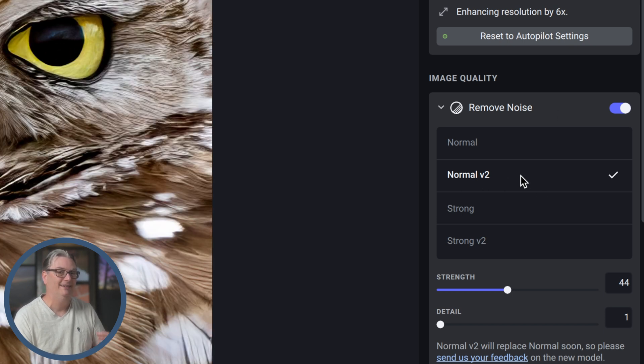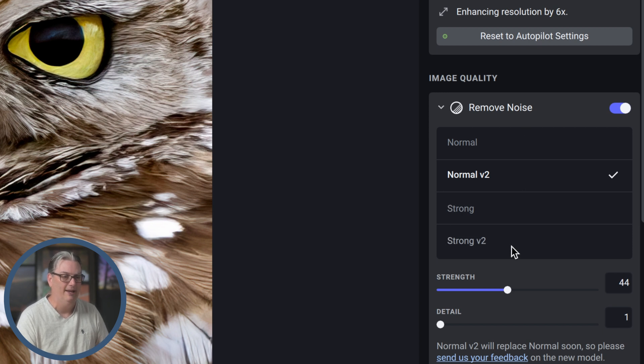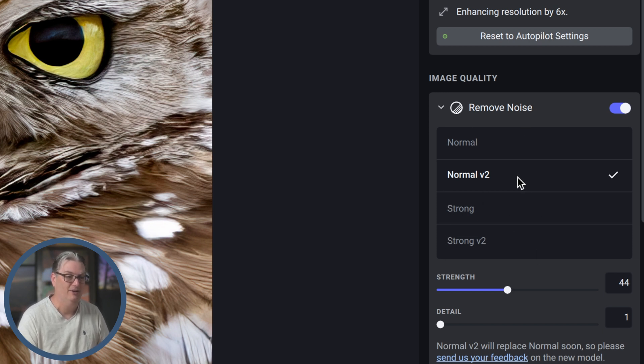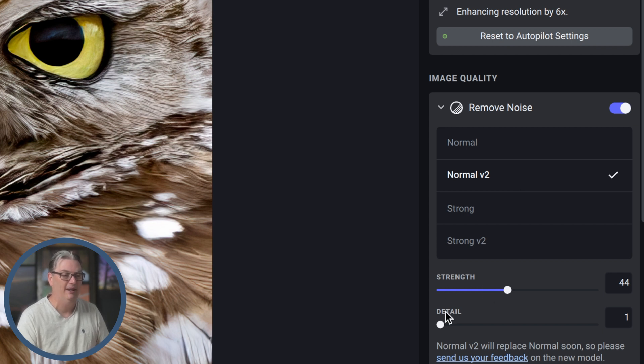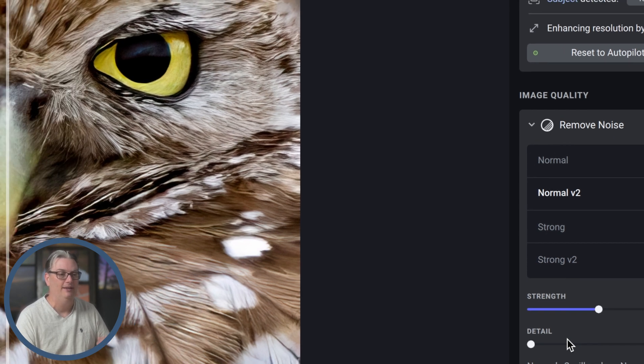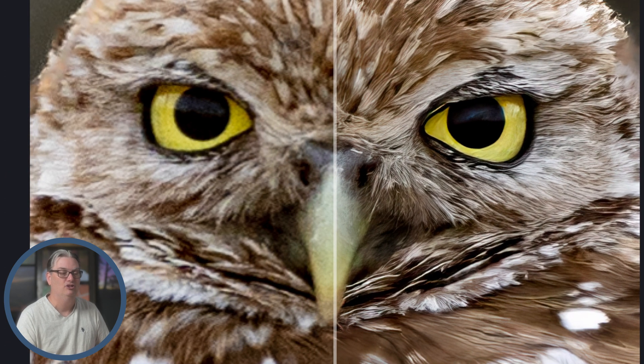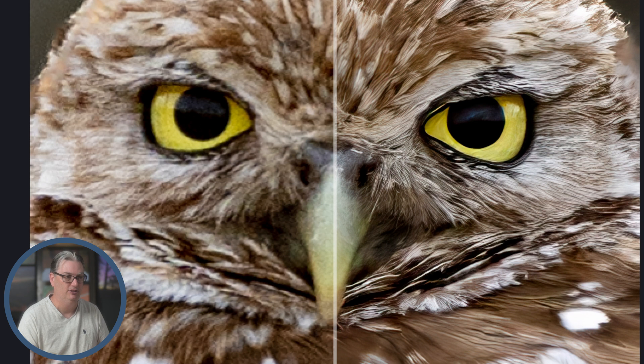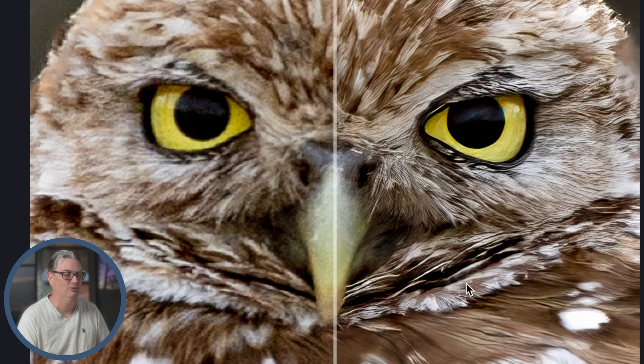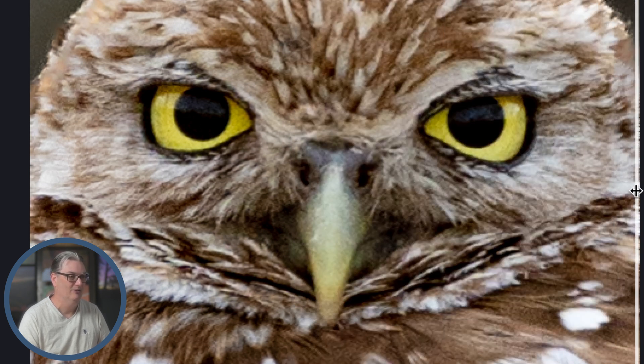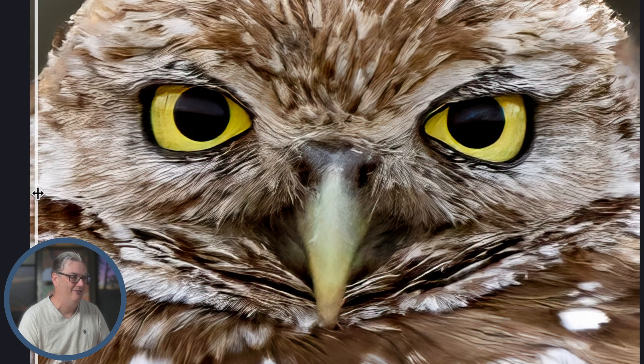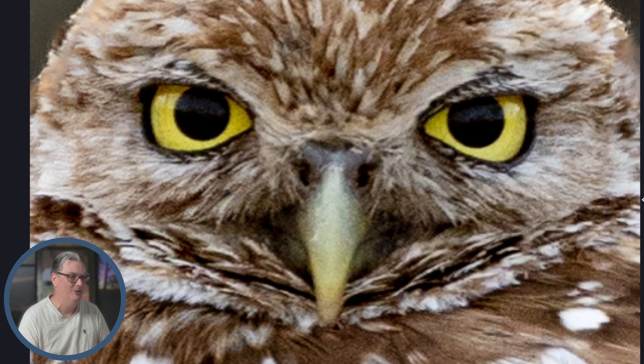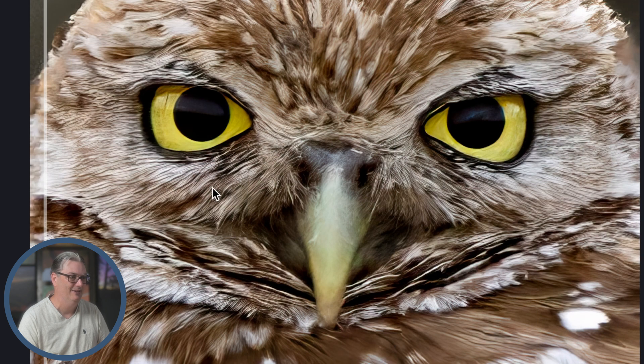I'm going to turn on remove noise and it's going to apply normal version two. Unlike in Lightroom, in Topaz Photo AI, we have four versions of digital noise removal as well as a strength and a detail slider to bring back that detail and increase or decrease the strength of that noise reduction.